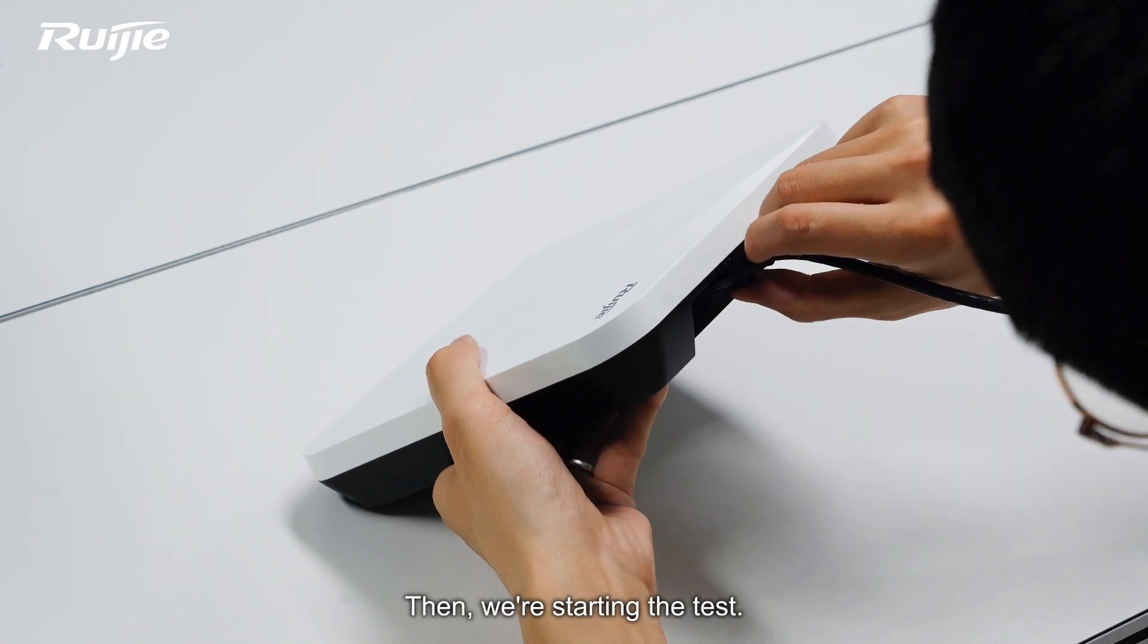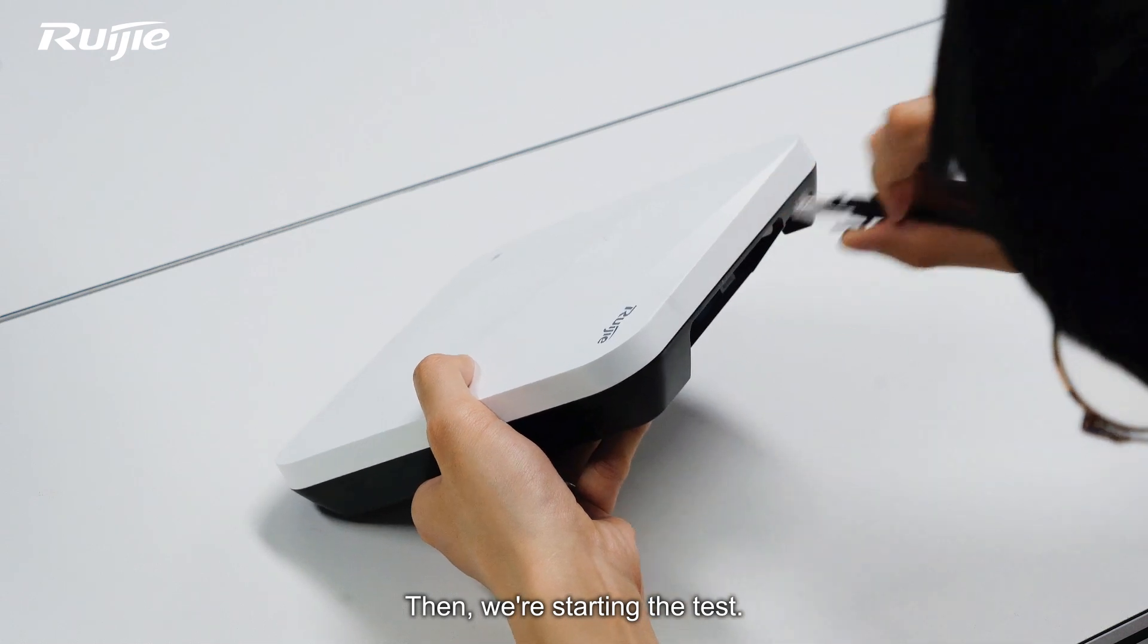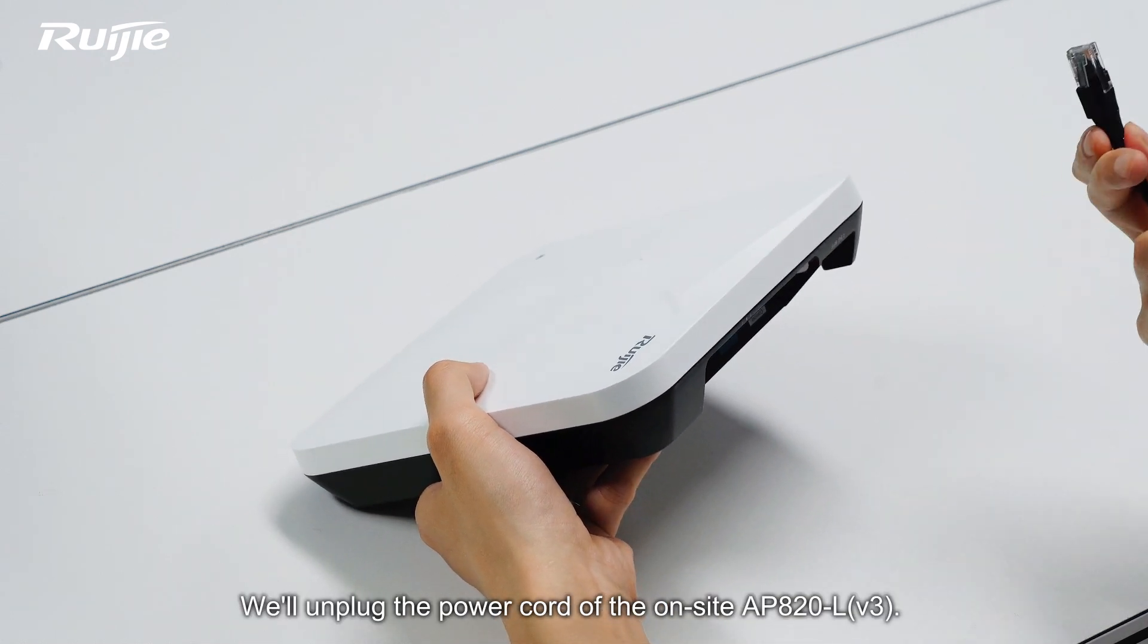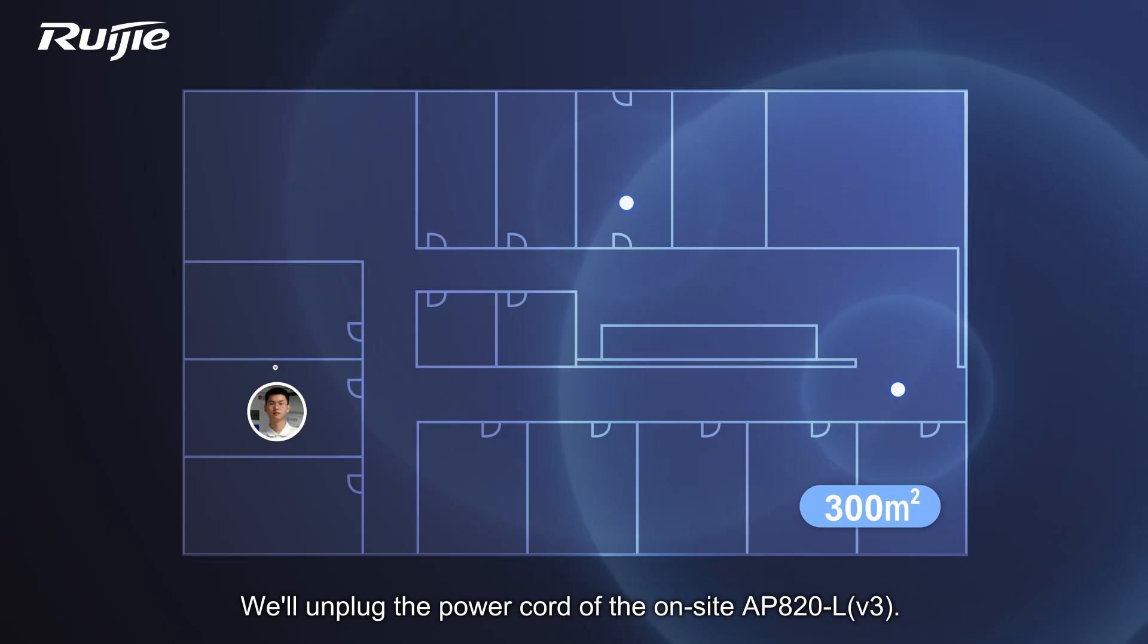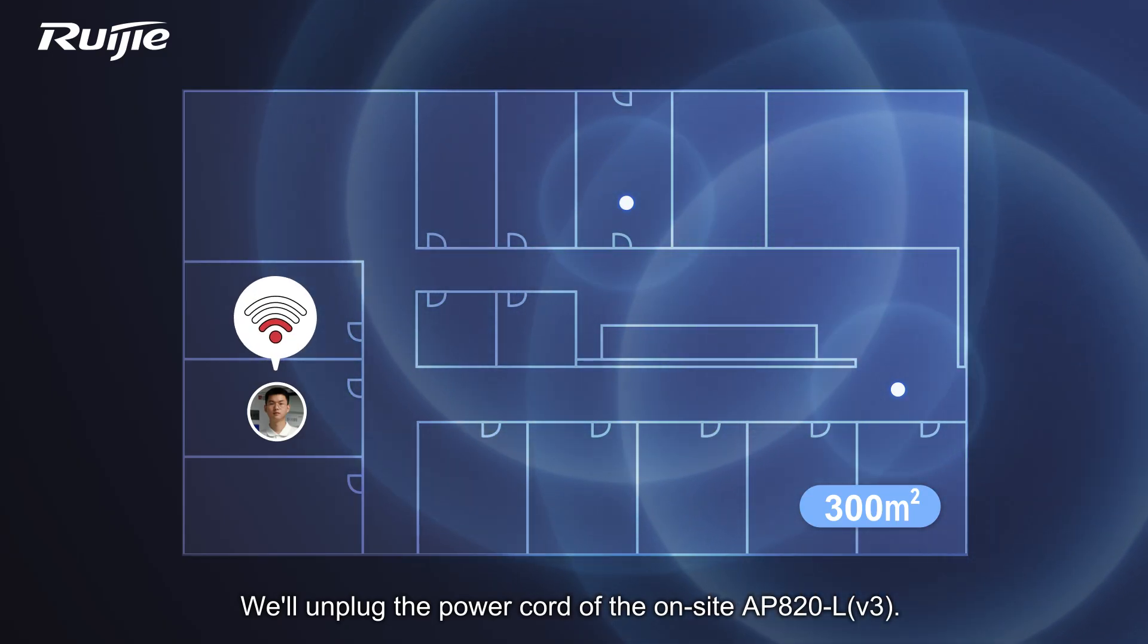Then we're starting the test. We'll unplug the power cord of the on-site AP820L V3.